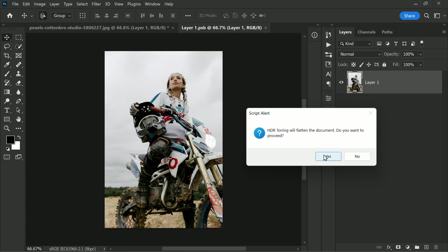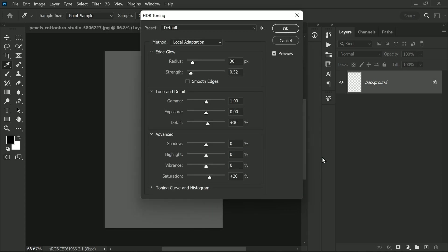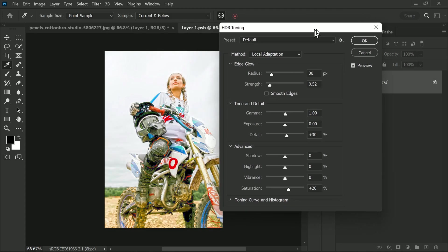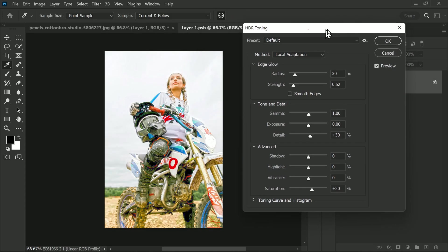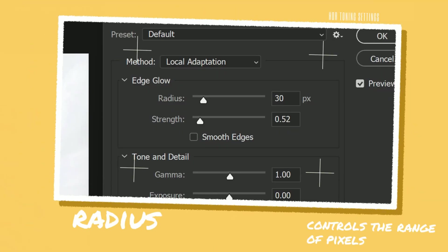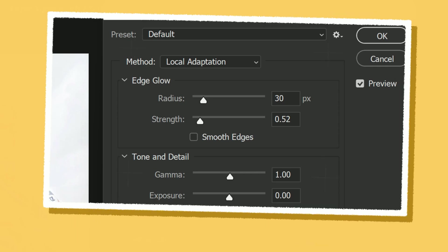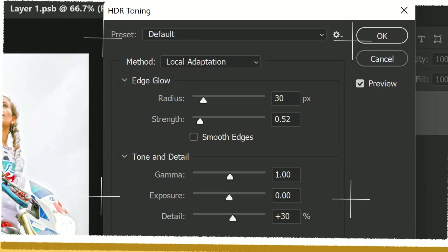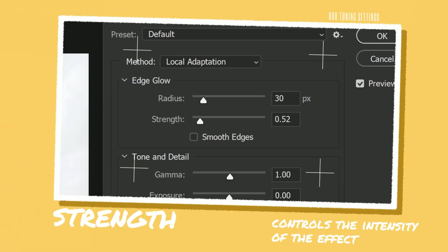If you are prompted to make changes, just hit yes. Now you can play with the different settings to your liking. The radius setting controls the range of pixels that will be adjusted. The strength setting controls the intensity of the effect.